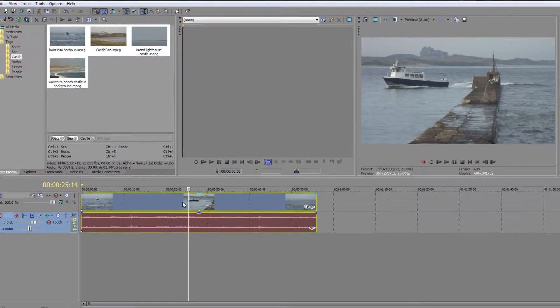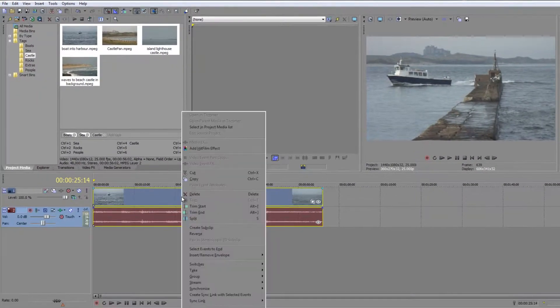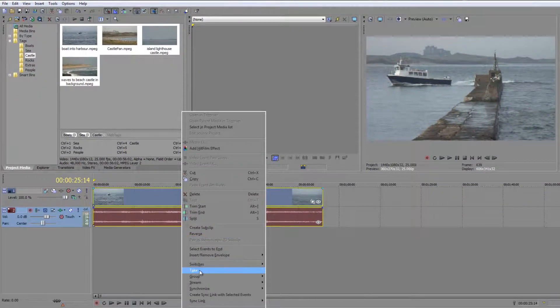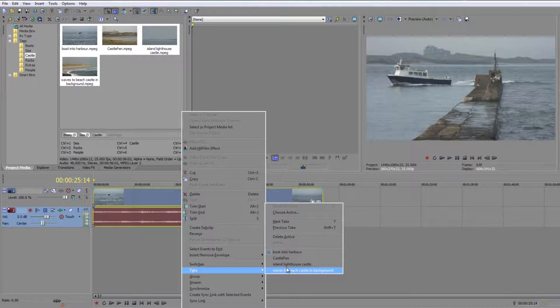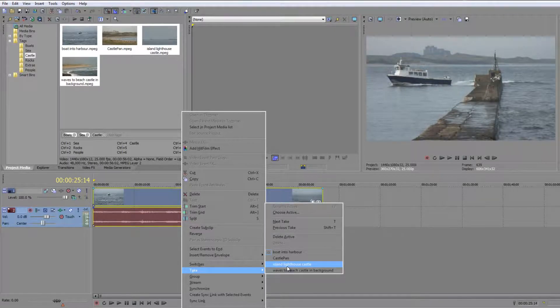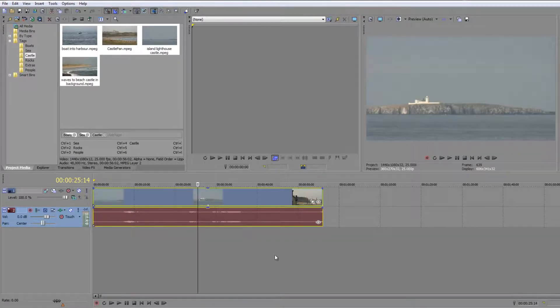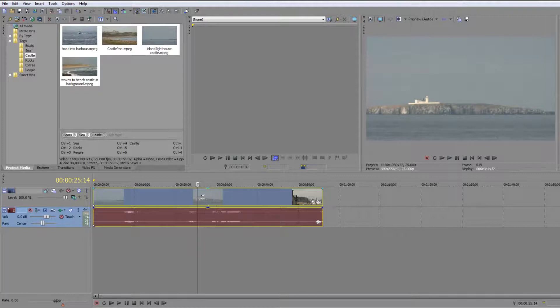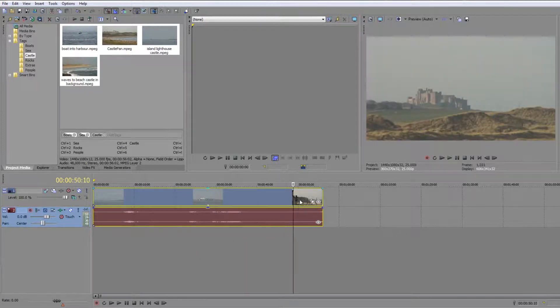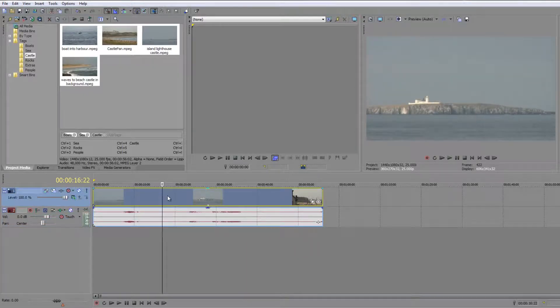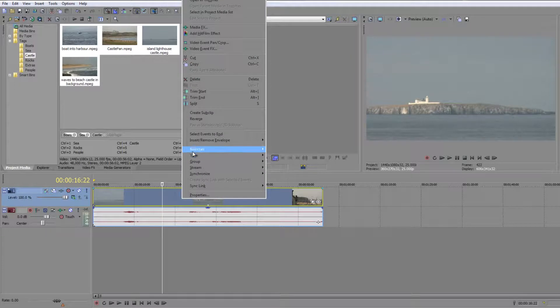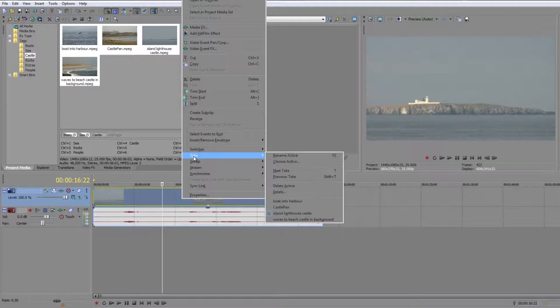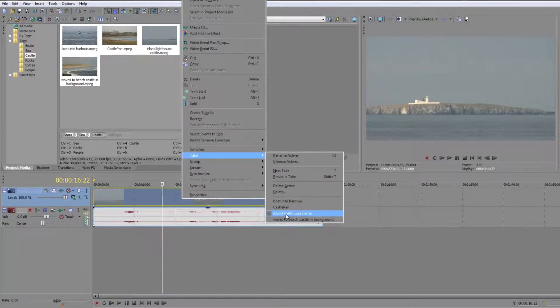Okay so if I want to see another one I can right click on it and go down and find take again and I can choose say island lighthouse, and there's the lighthouse on the island. Okay and that I think then goes to the castle afterwards as well, yes. So you see what you can do is you can have multiple clips or multiple takes in one event that you can then right click on and go to take and you can choose which one is the active one you're going to work with.